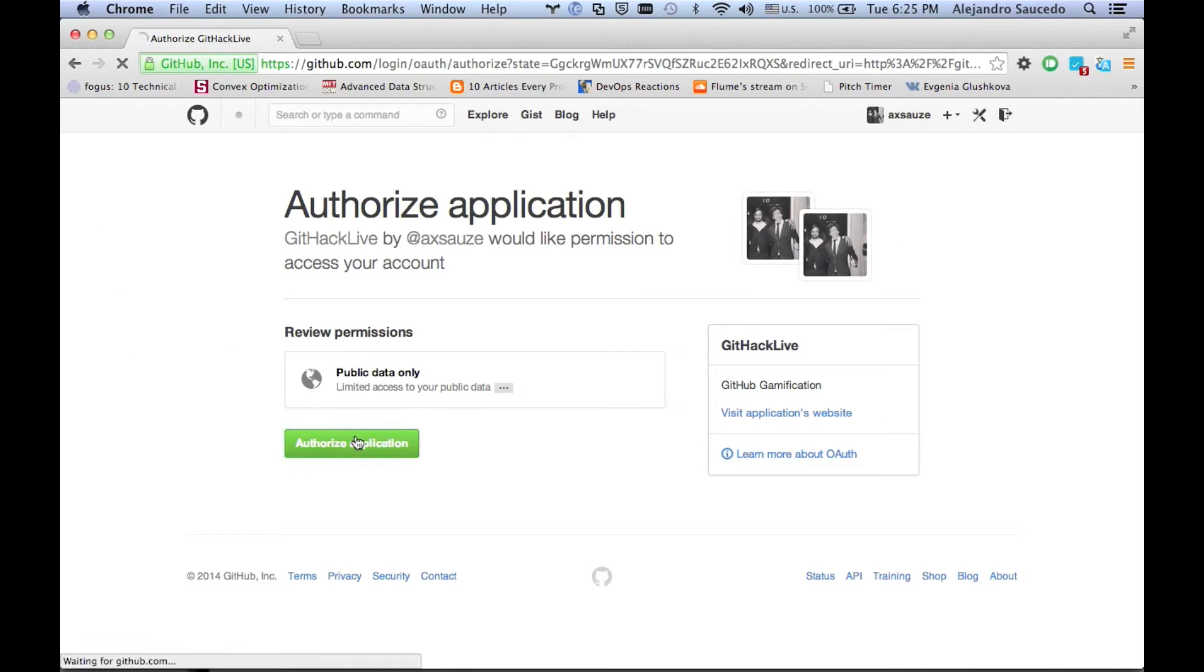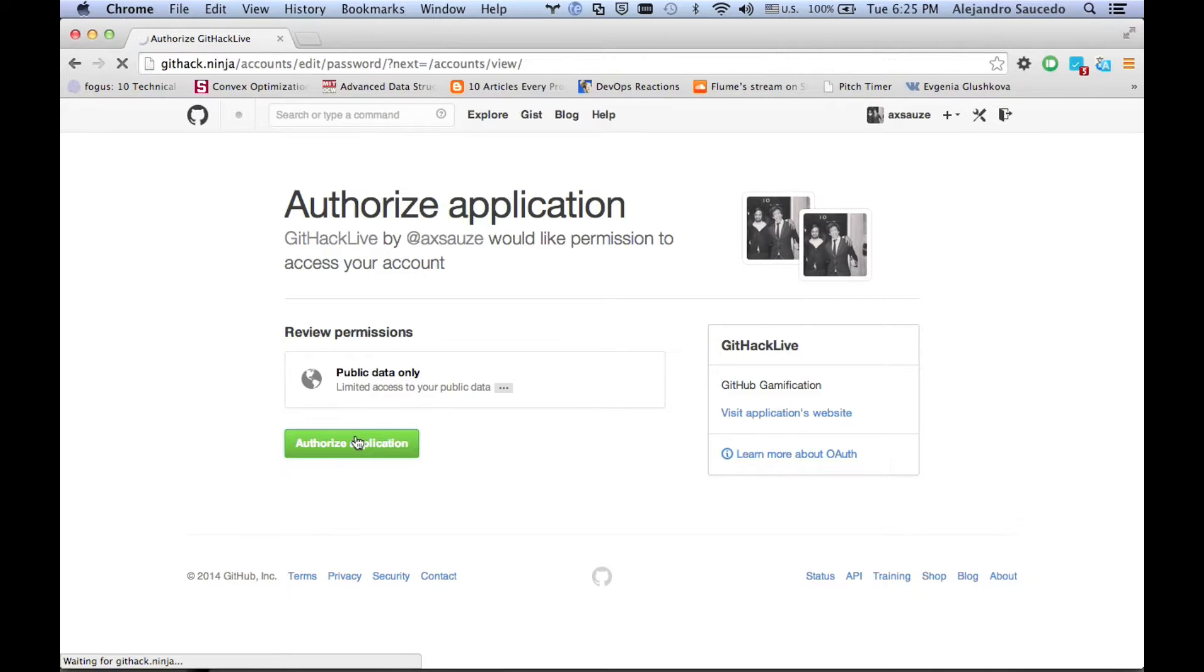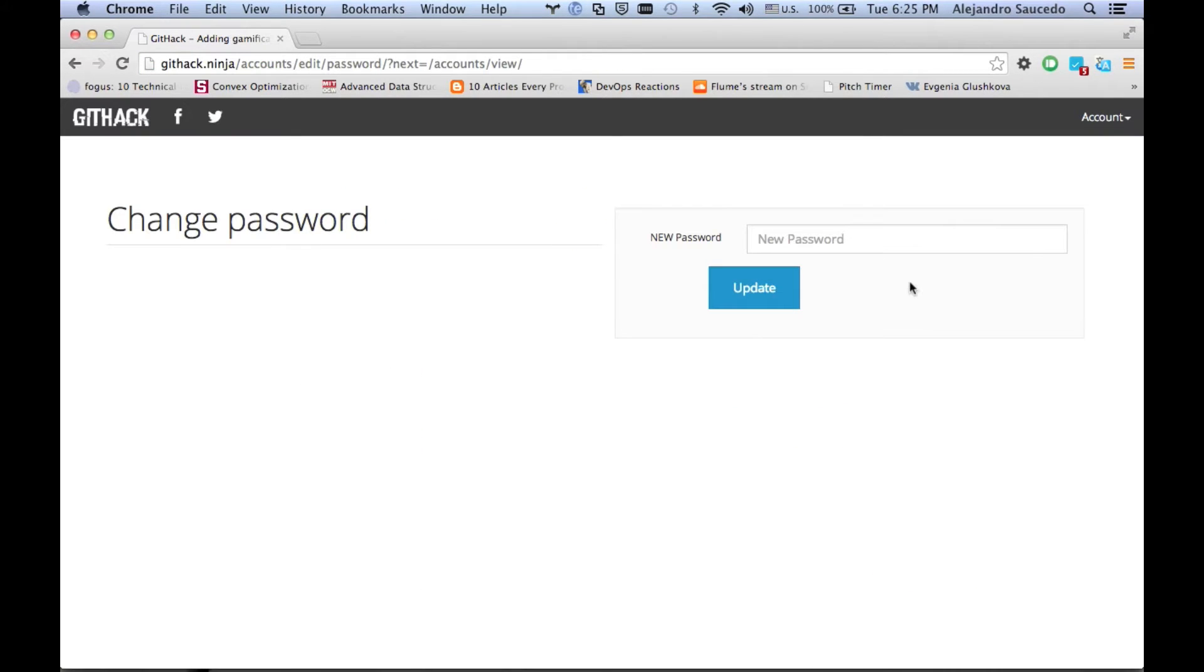You're going to login with your Github account and authorize the application. You're going to wait a bit until it loads, and once it's activated it's going to ask you for a new password.